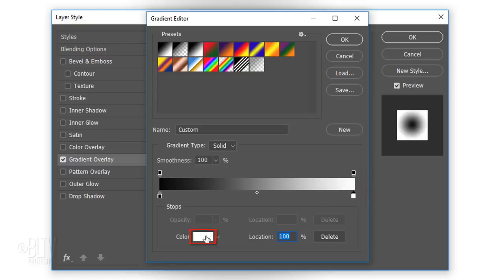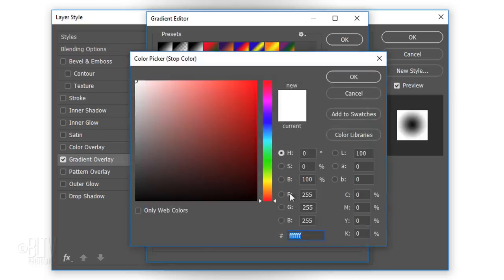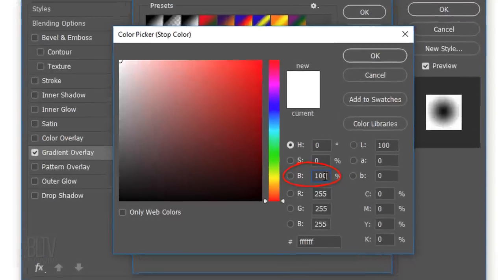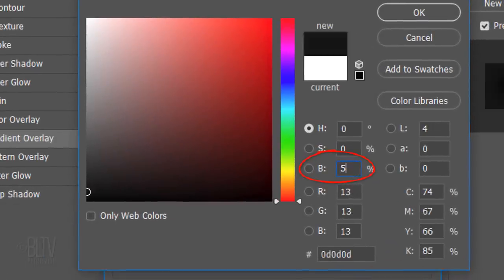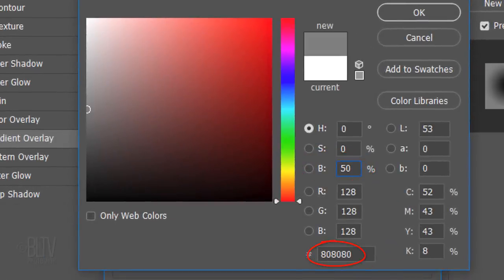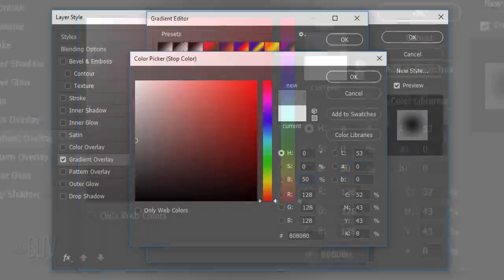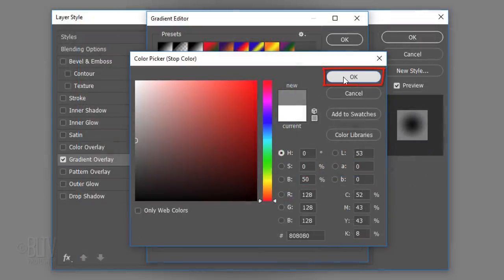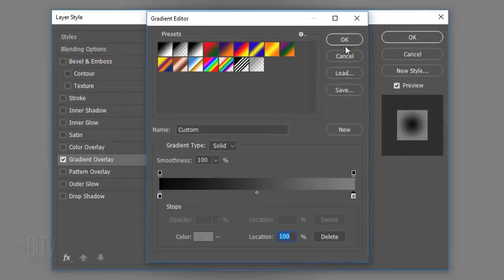Click the lower white box and for the brightness, type in 50%. Its hexadecimals are 80, 80, 80. Click OK on the color picker and the gradient editor.